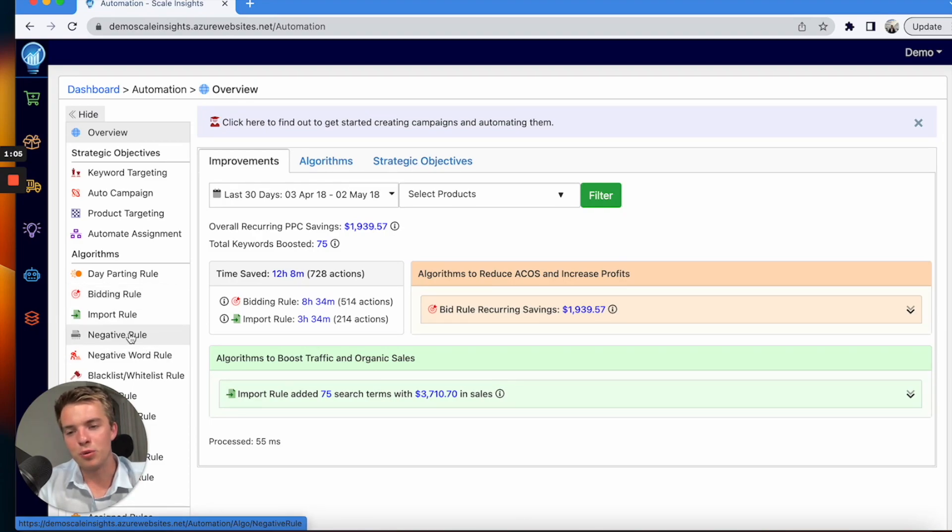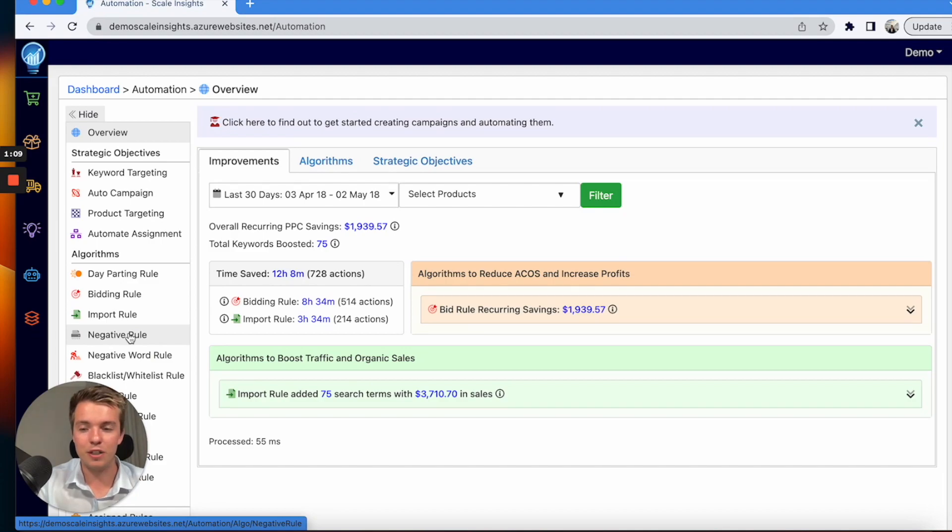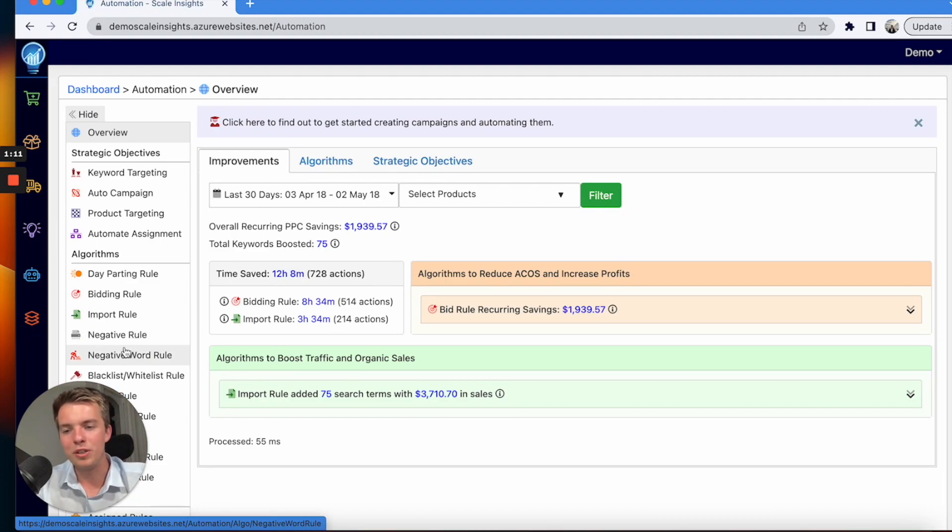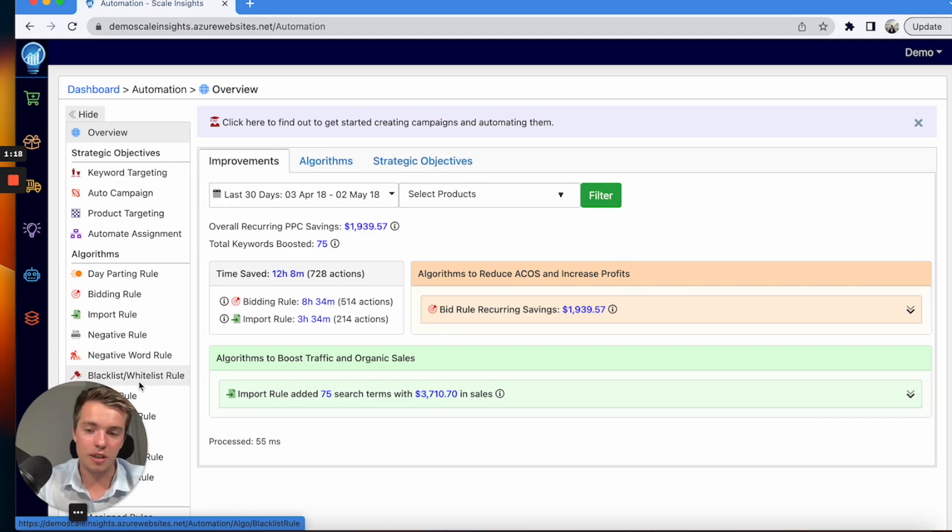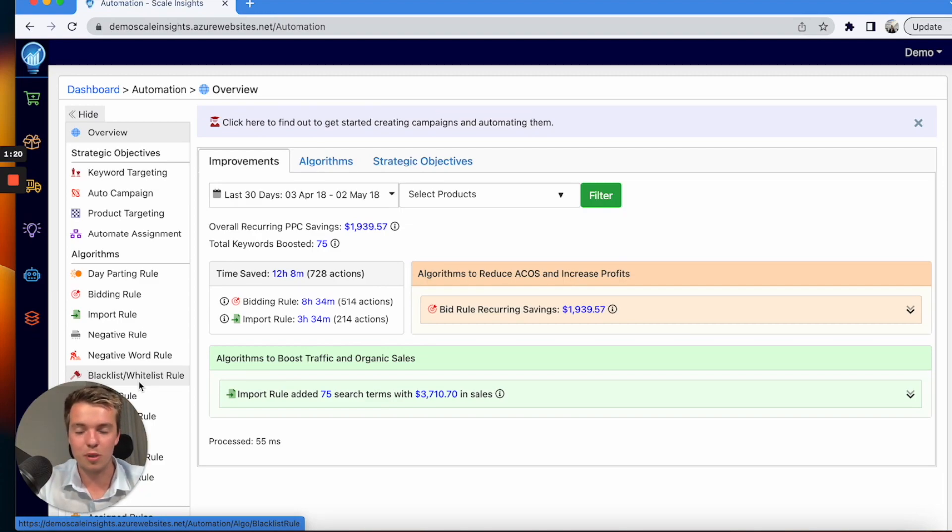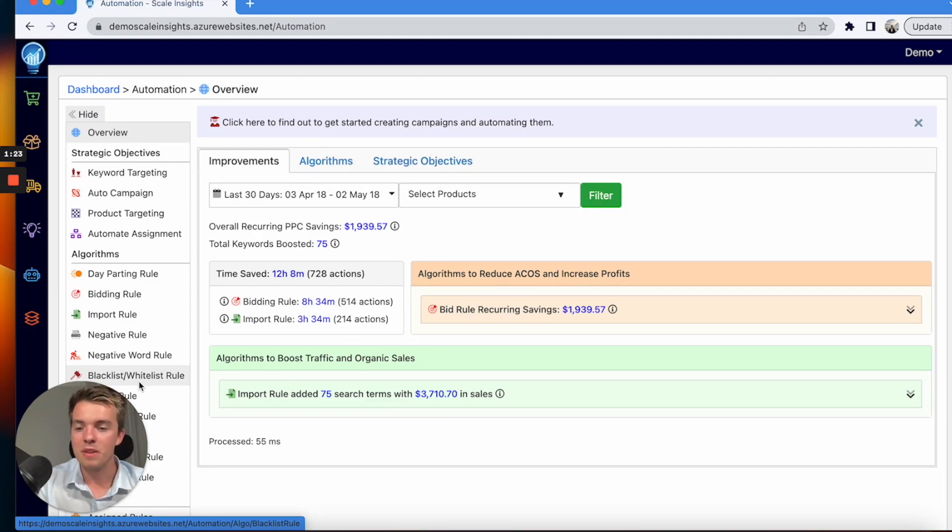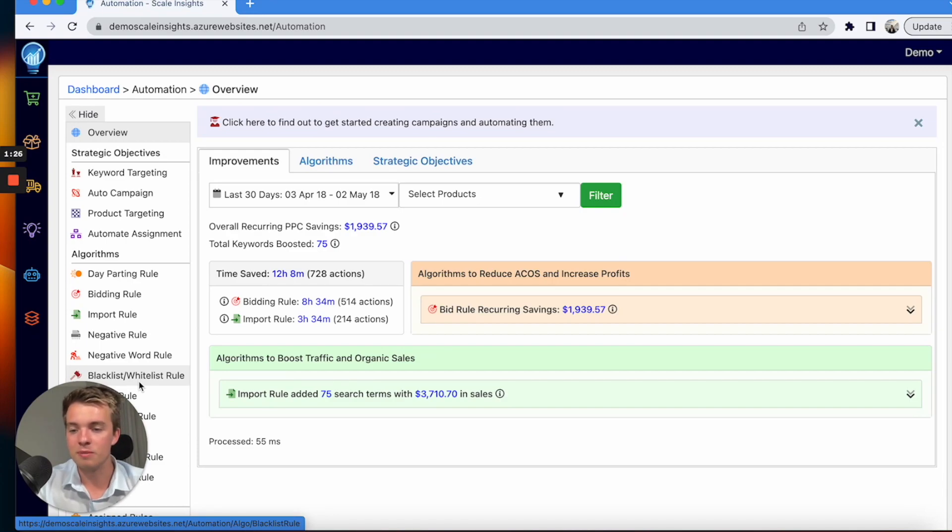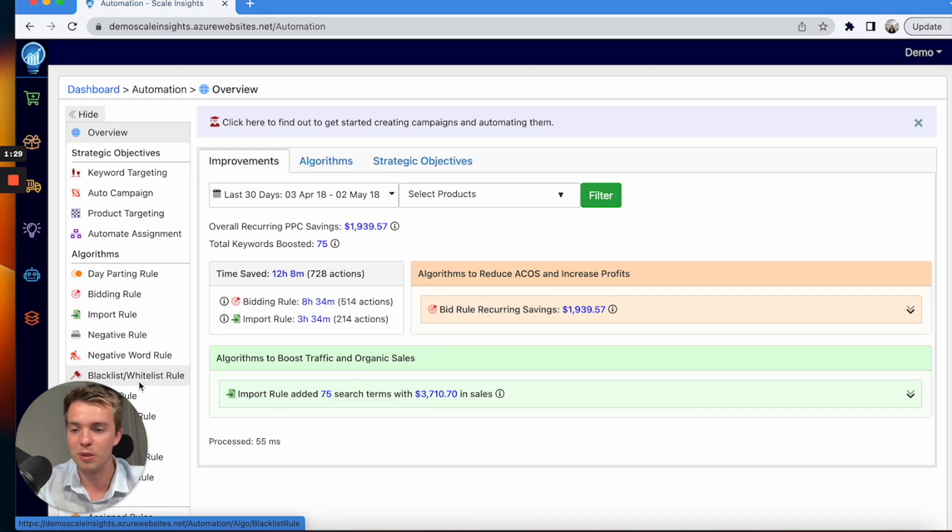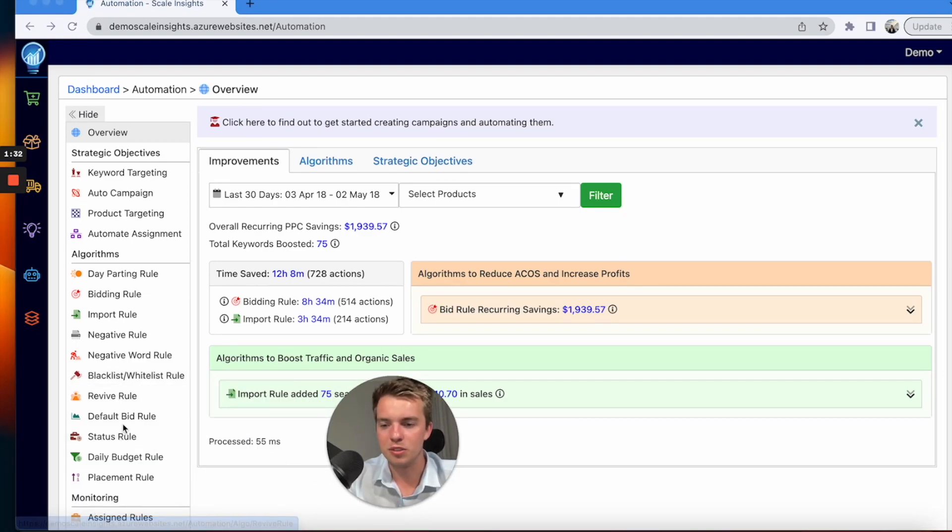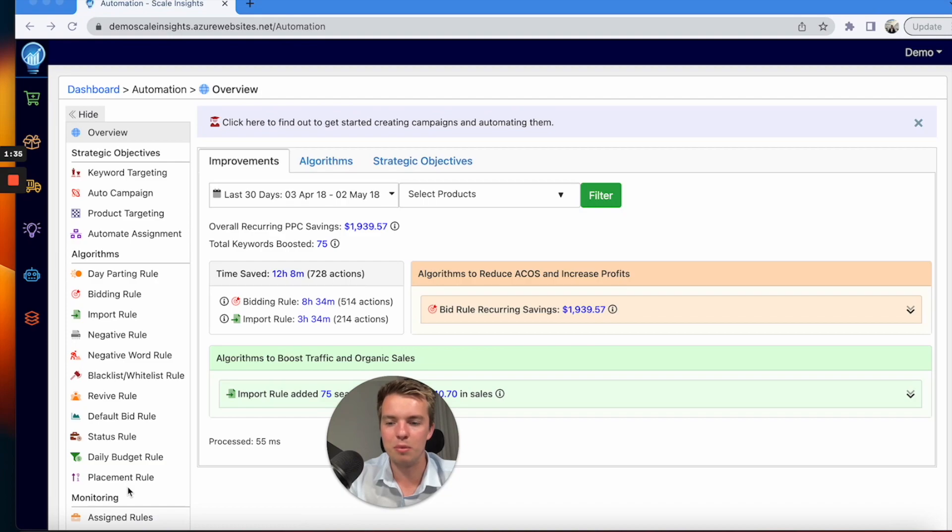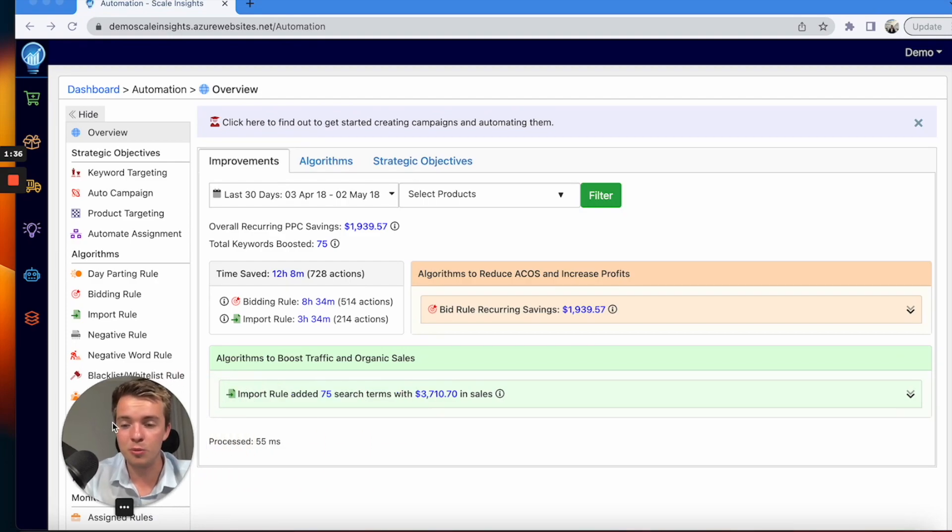Negative rules—you can do this if you want to, if you want to have it automated from start to finish. You can do this, but we use the negative word rule and we pull from the search term reports, so that's also an option as well. You can use blacklist and whitelist rules—we pull from the search term report, put it in these rules here, and that does the trick for us. You might want to automate the whole process, which is fine as well. There's also a number of other rules here such as the revive status, daily budget rule, and placements.